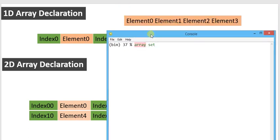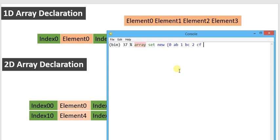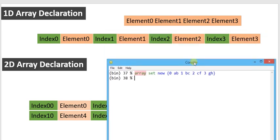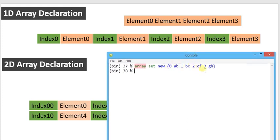To declare a matrix, I use: array set new. I write the index-element pairs: index 1 AB, index 2 BC, index 3 EF, index 4 GH. This is the one-dimensional array declared with element-index pairs. For the two-dimensional array, I use: array set new1, with index 0 AB, index 1 BC, index 2 E, index 3 EF.